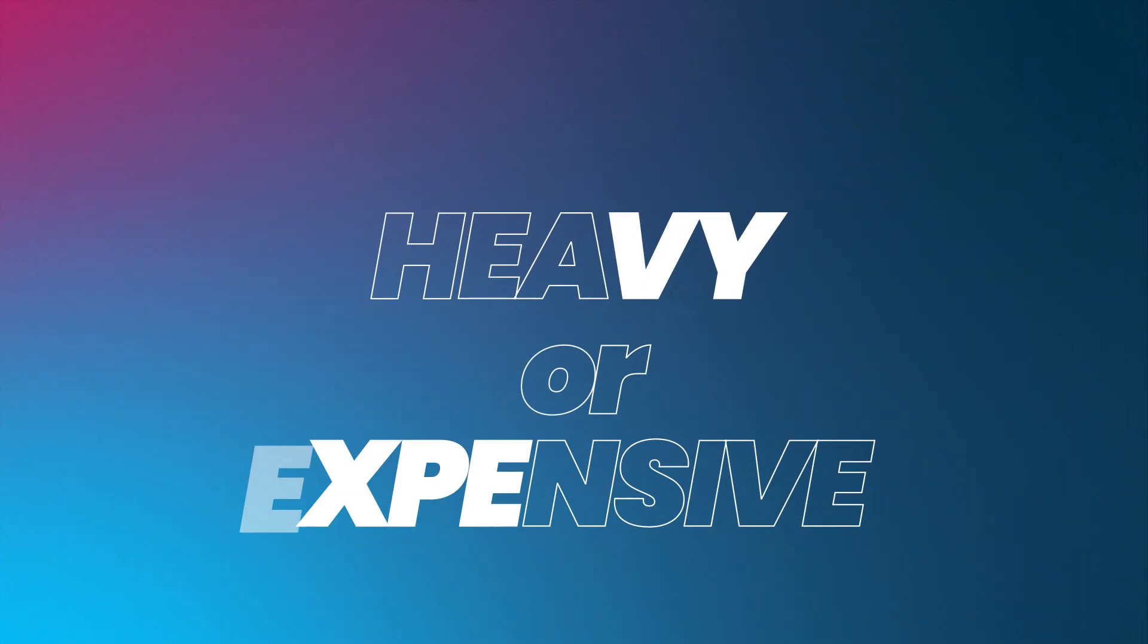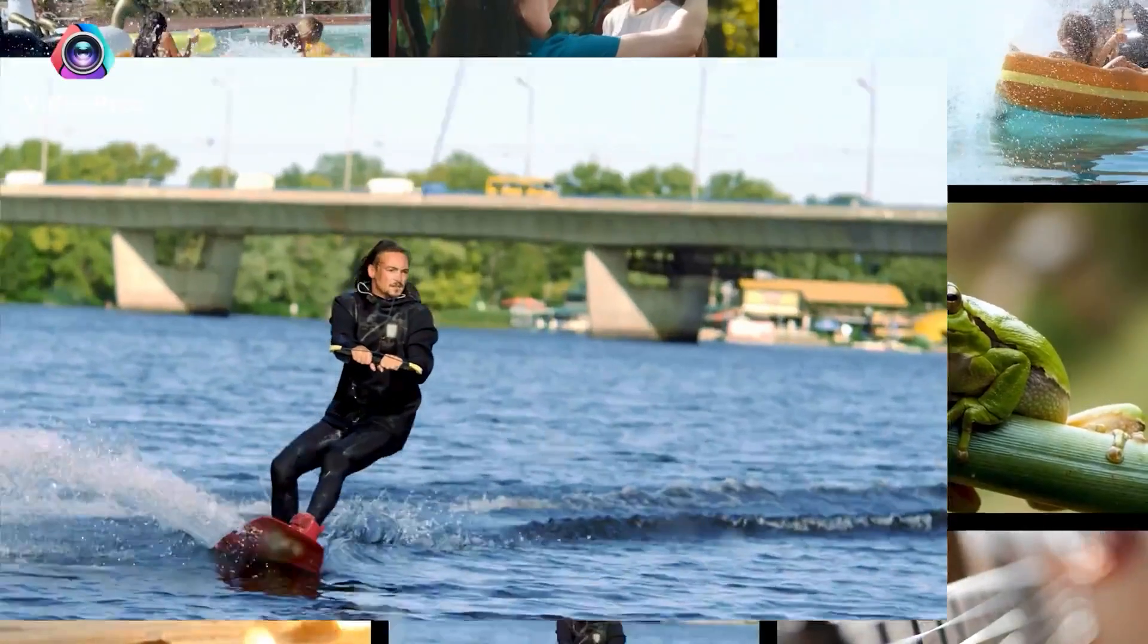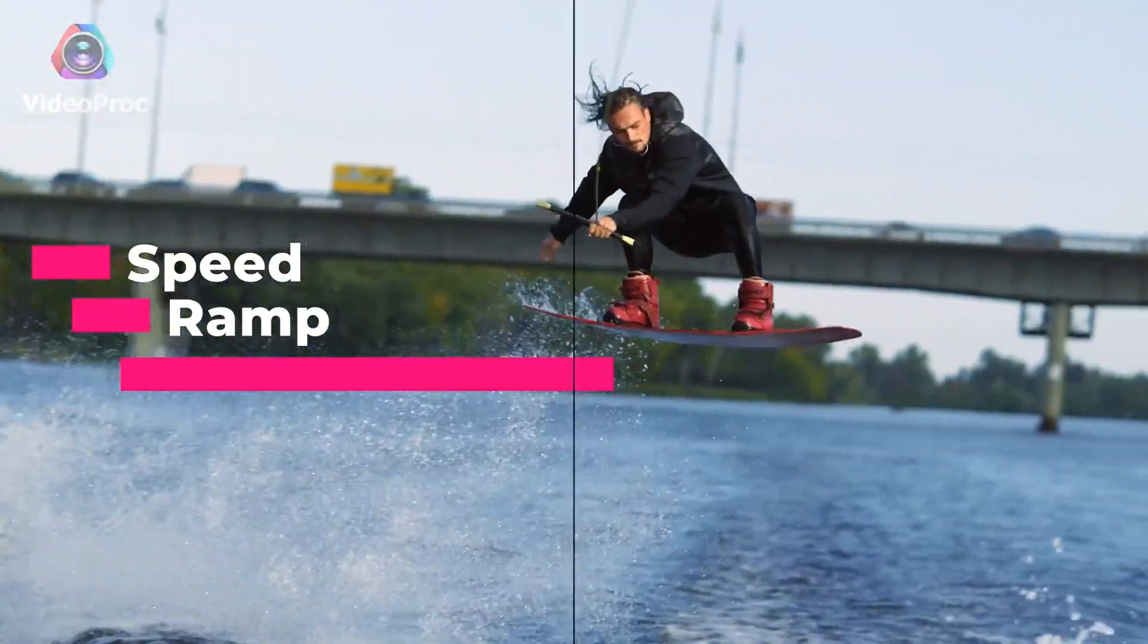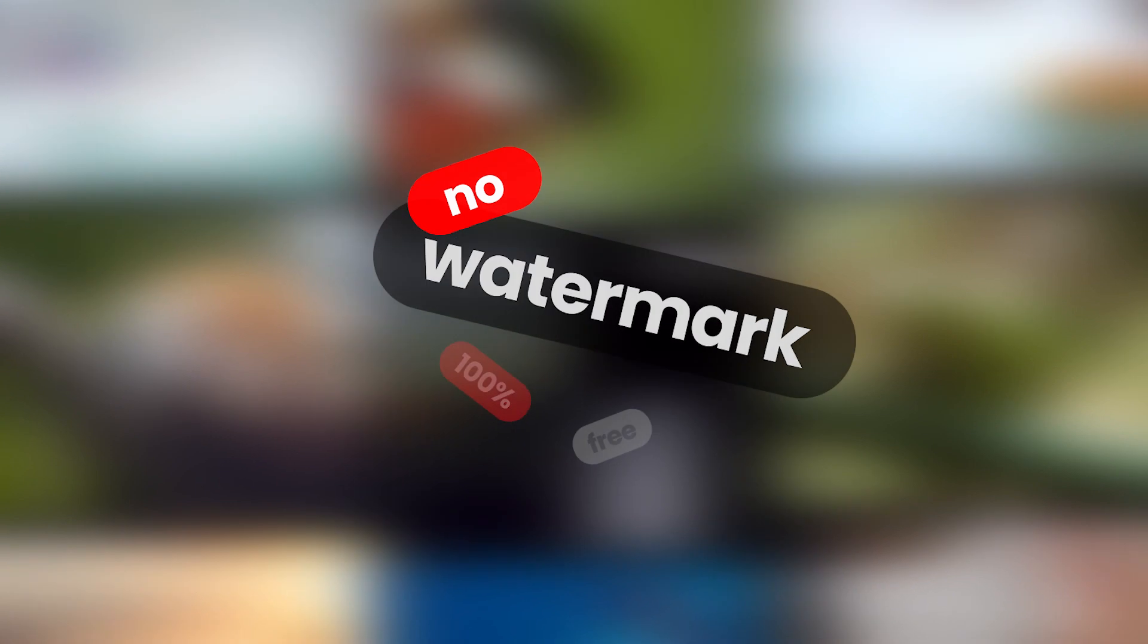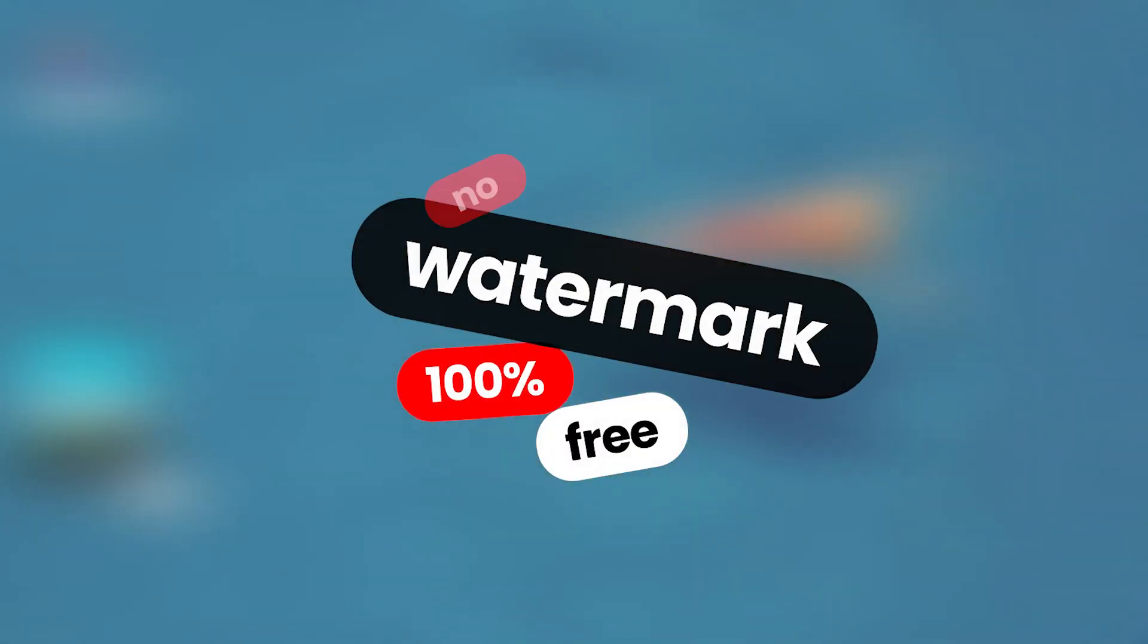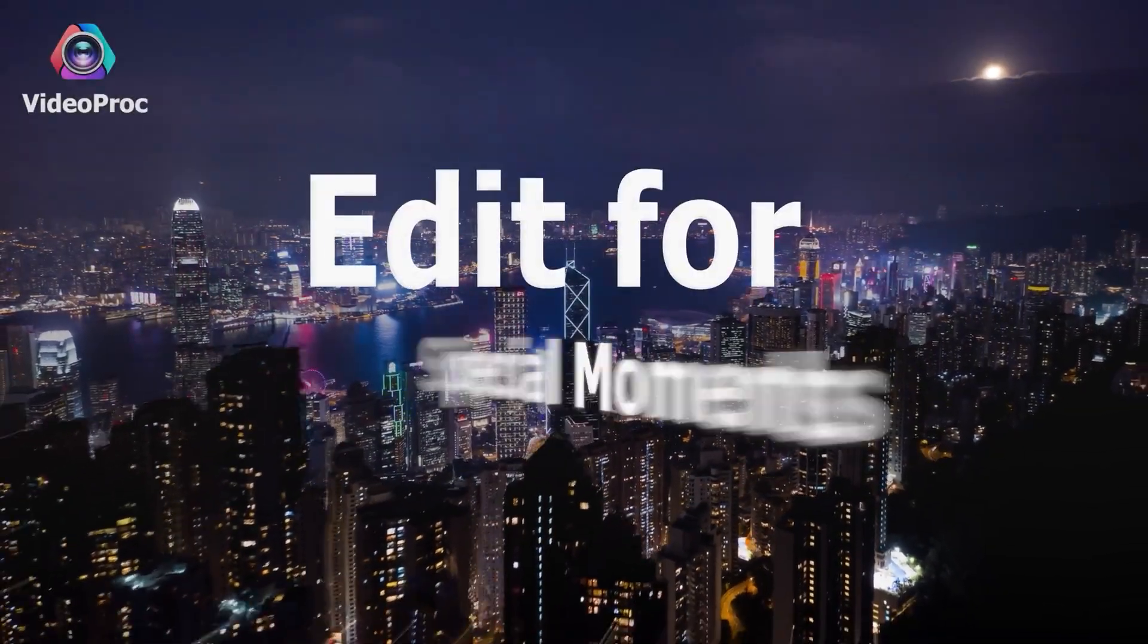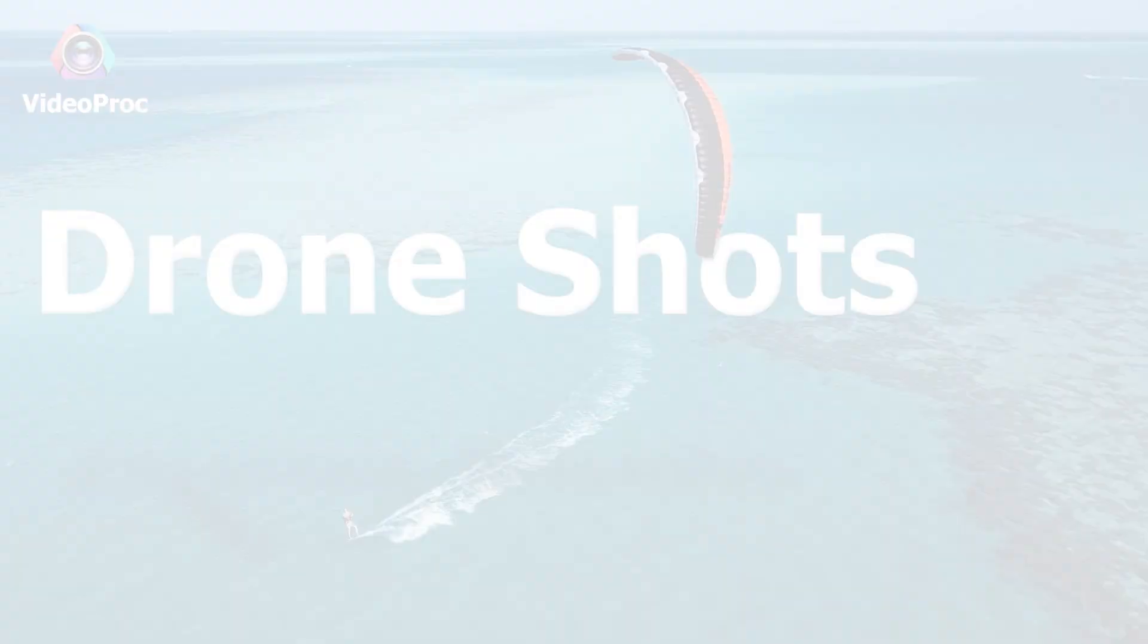This intro video wasn't created using any heavy or expensive editing software. I created this intro video using 100% free editing software, yes completely free, with no watermark. You don't have to pay anything to access its advanced features. Let me introduce VideoProg Blogger, a free video editing software for everyone, as well as the sponsor of this video.